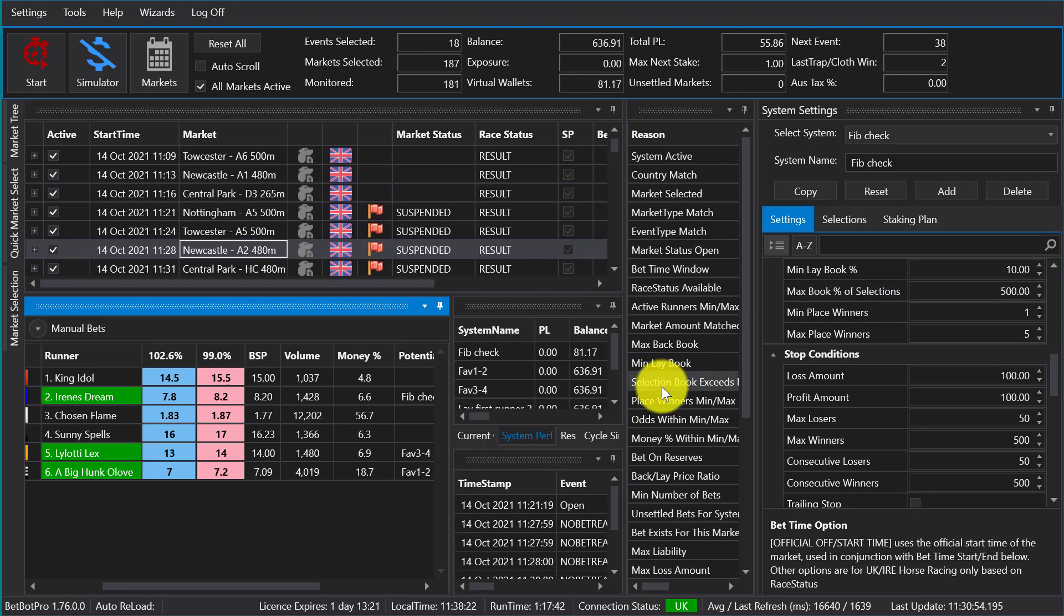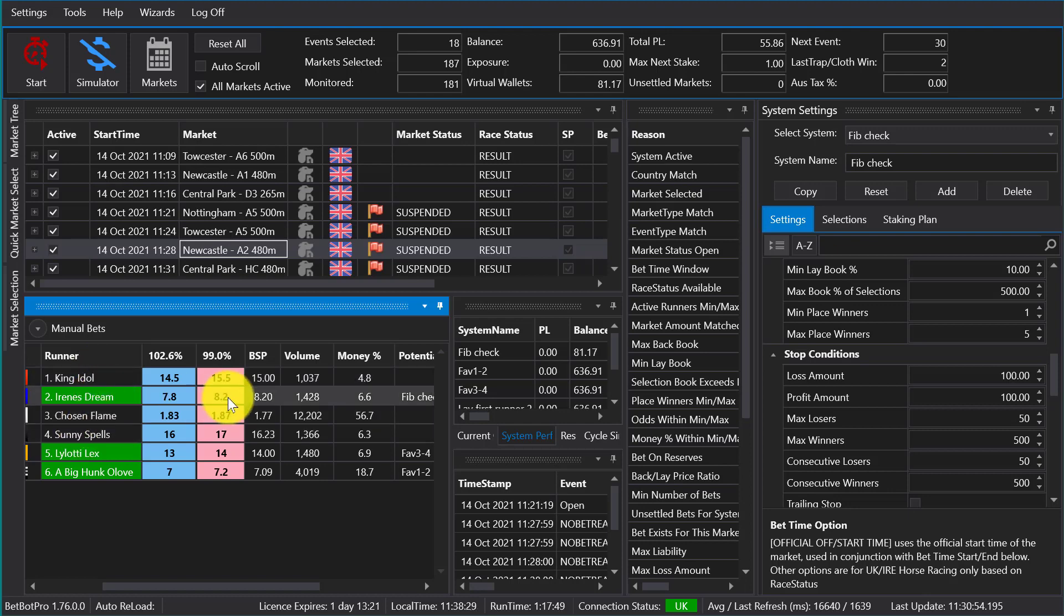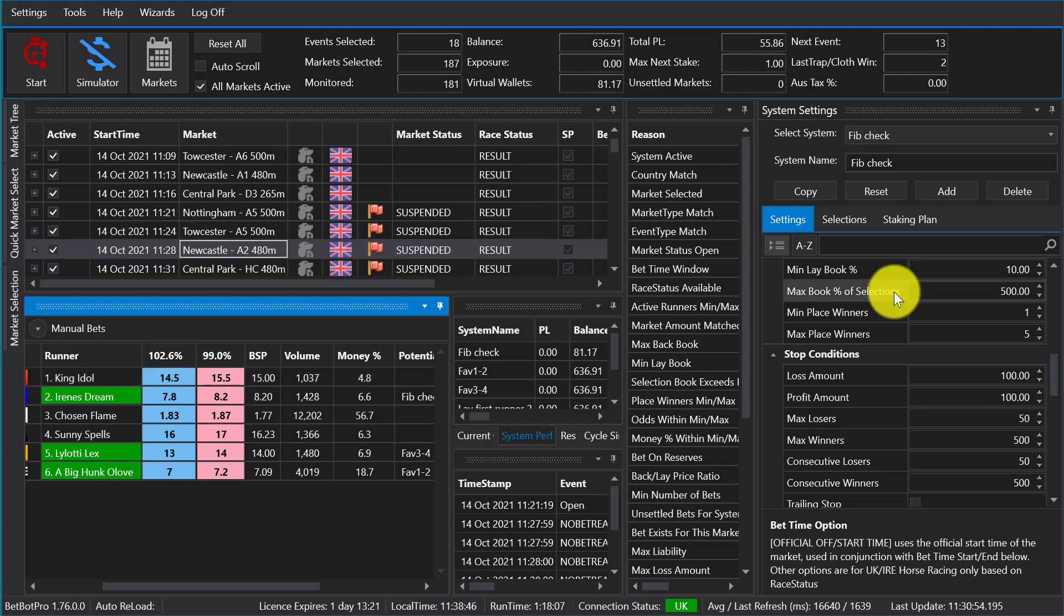The max book percentage of selections is the book of your selections. So it could be if you're dutching some horses, you could bet on the first and second favorite. The total of those odds in a probability term is what you can say - you want at least a 50% book of the first and second favorite. That can we can go into that later in a later video.